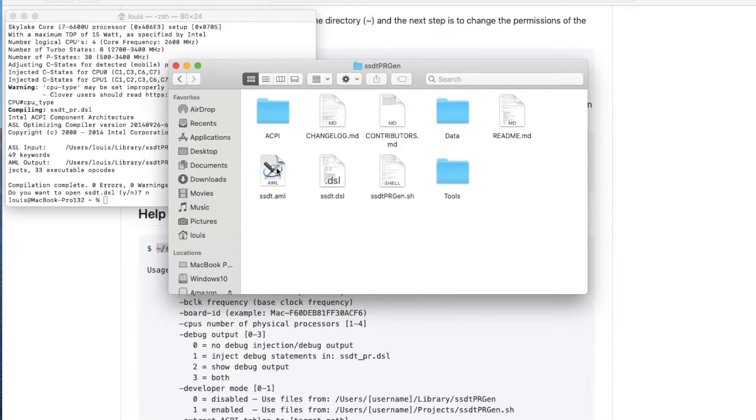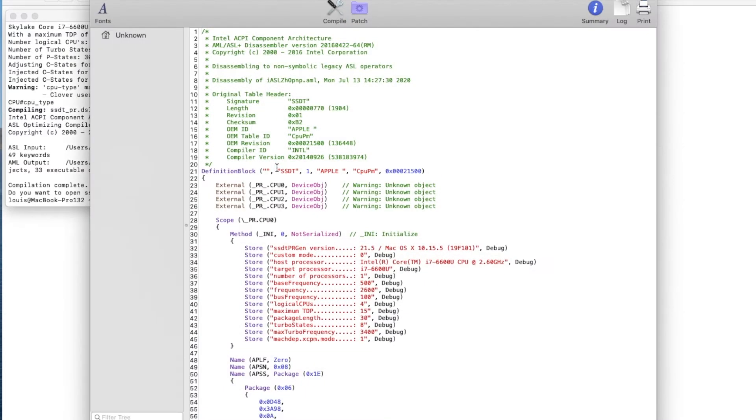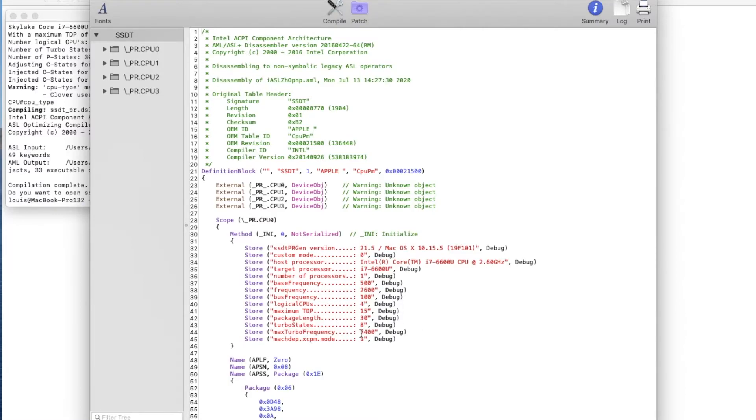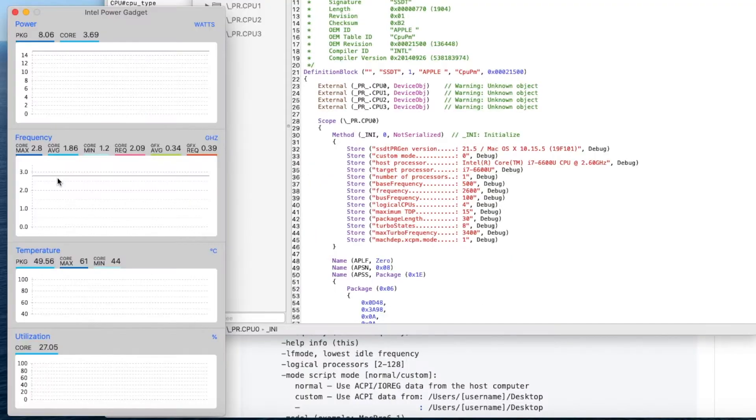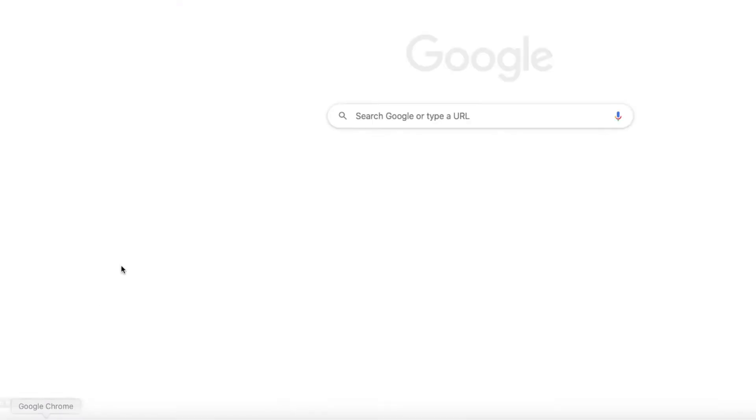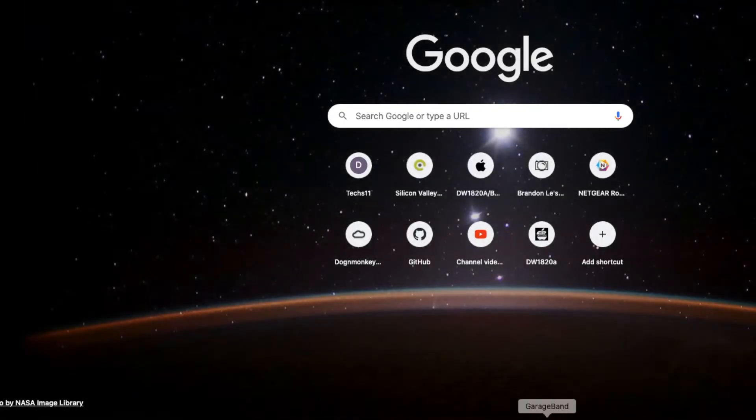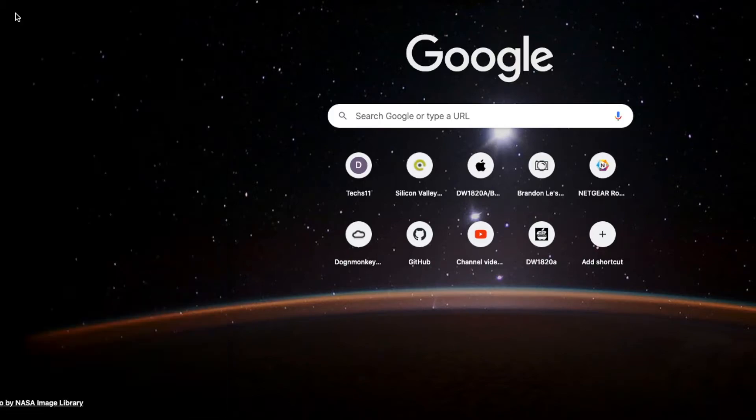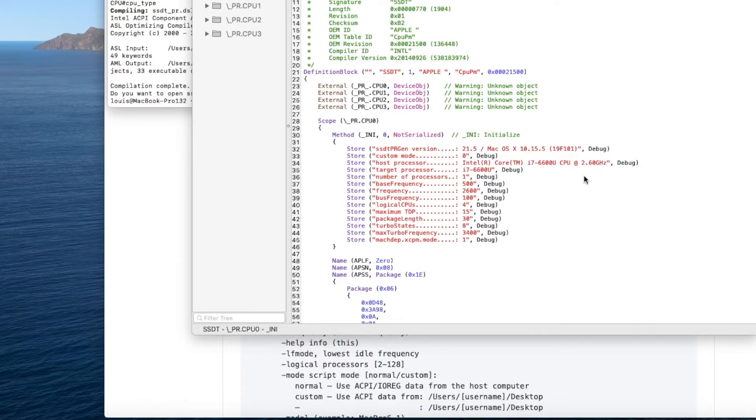If you open this up, even though it shows 21.5 macOS, this is 15.5. This is i7-6600U correctly at 2.6 gigahertz, but the maximum turbo right here is 34. When you really execute something it will go to 34. See that? That means working.